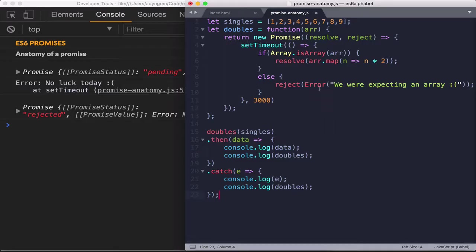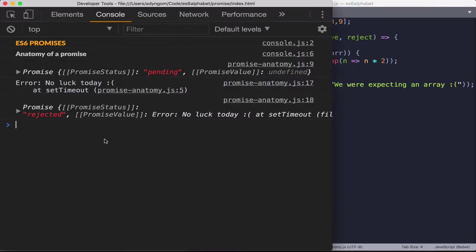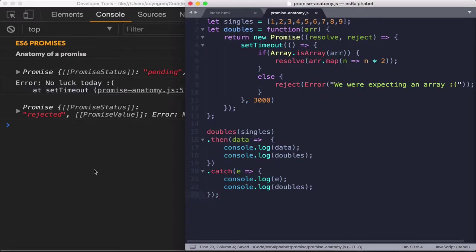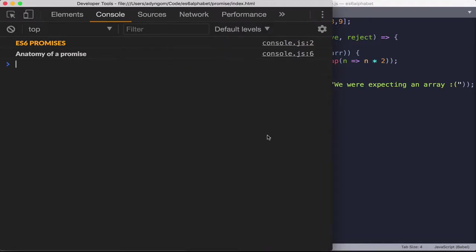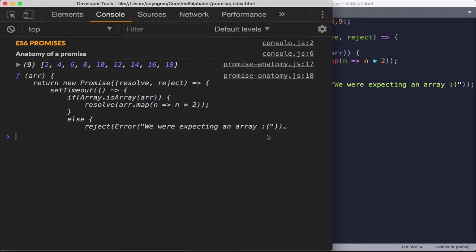So let's just save this. And let's refresh here real quick.